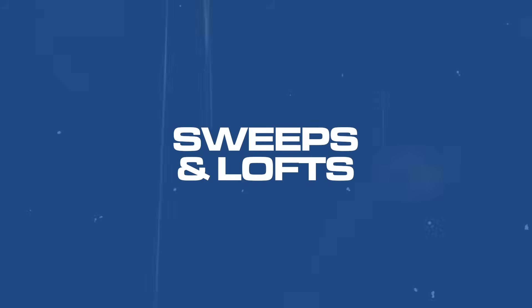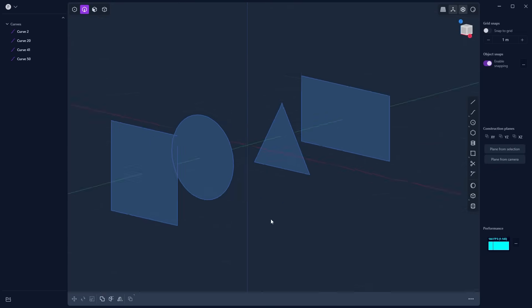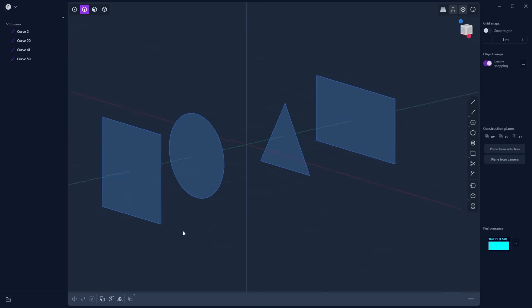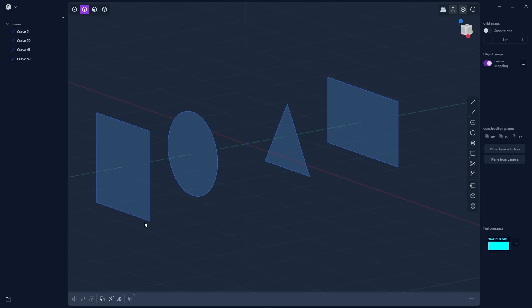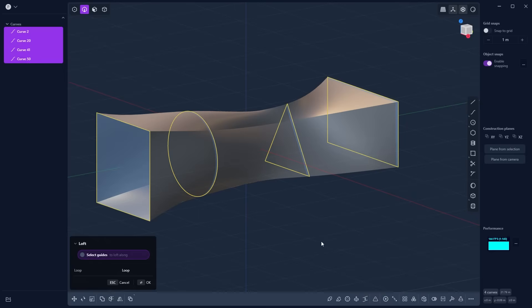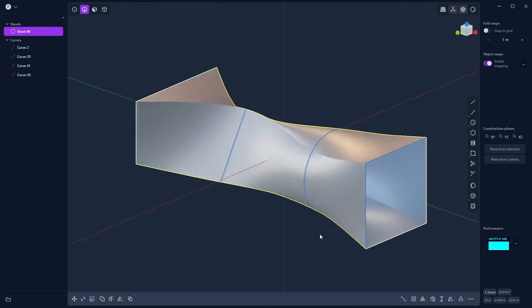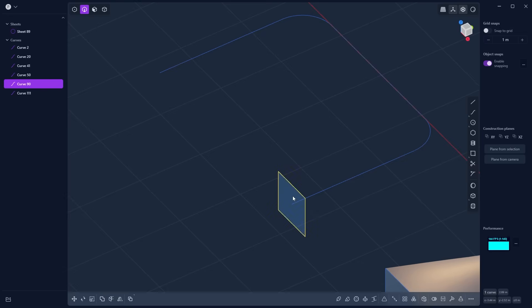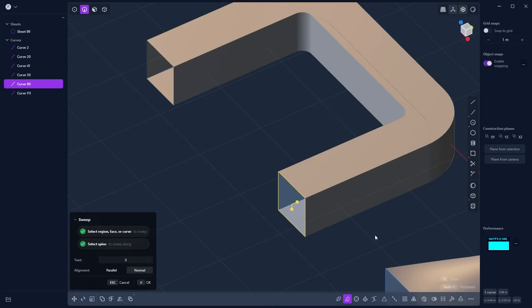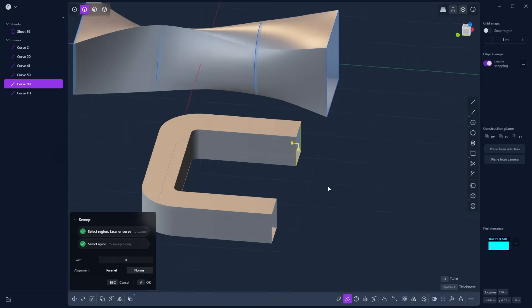The next thing I want to show you is how to use sweeps and lofts. This isn't really possible in Blender, but in CAD it's just a few clicks. If I have a square, triangle, circle, and a rectangle, I can extrude these into each other so the shape slowly conforms to each shape in the iteration. Just like that, I can create some crazy smooth, organic objects — good luck achieving that in Blender because it simply isn't possible.